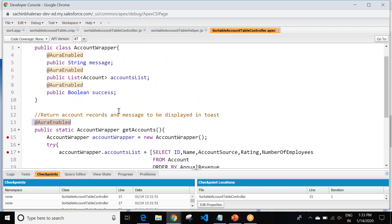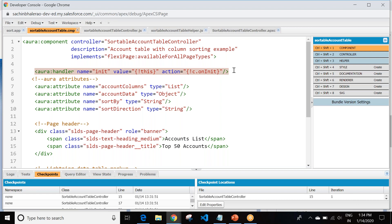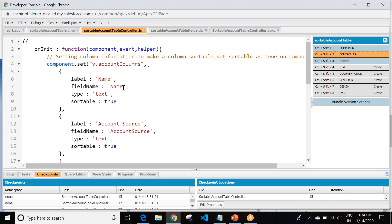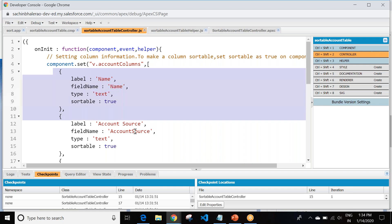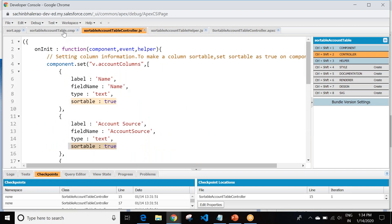This is our Apex class, and this is our lightning component — also known as Aura. In the Aura component I am calling the Apex class sortableAccountTableController. I define an aura:handler so that as soon as the record page or home page loads in the browser, it will call the init method. In the controller JavaScript file I am setting the columns of the lightning data table, and I set sortable equal to true so we are able to perform sorting.